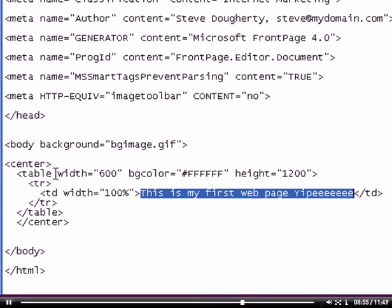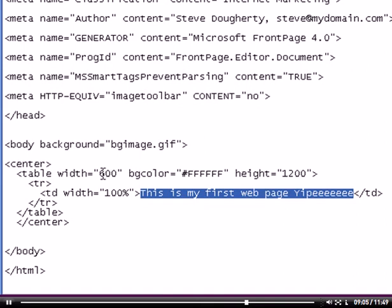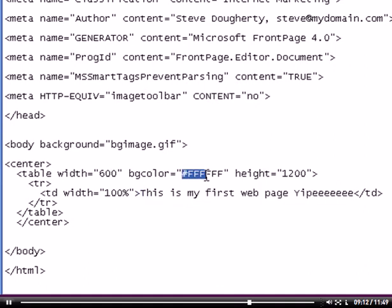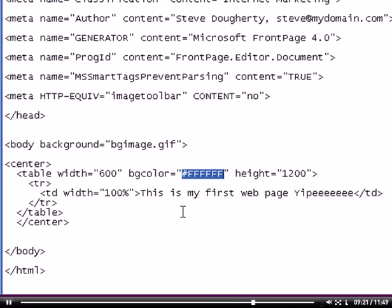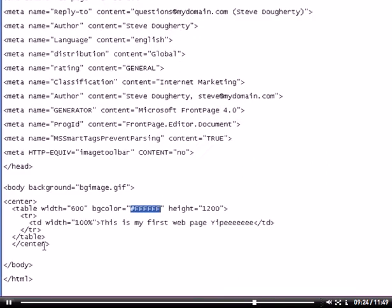Now then, within this table, I want it 600 wide. This is 600 pixels. This could also be a percentage, and again, we'll cover that later on. This particular table, I want it to be white. This is the hexadecimal code for the color white. And just so it can be scrollable, I made this table 1,200 pixels in height. Let's save this and check this out on our browser.